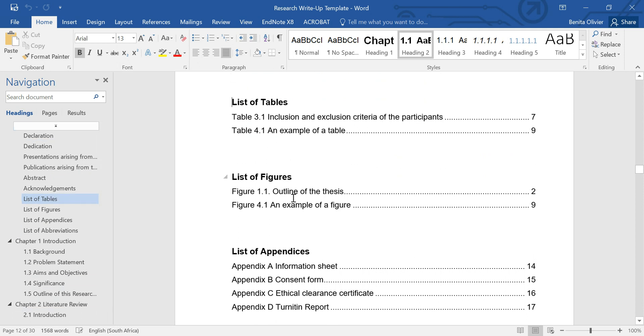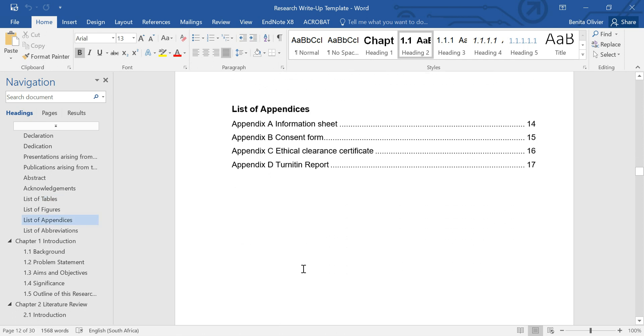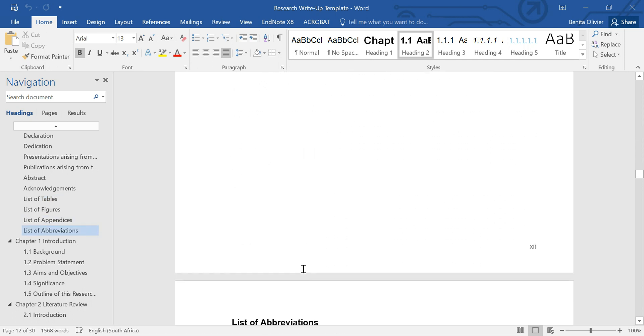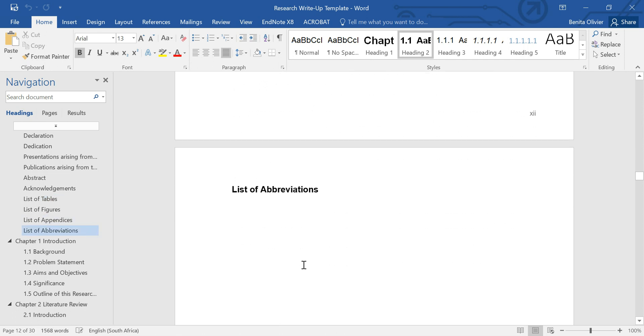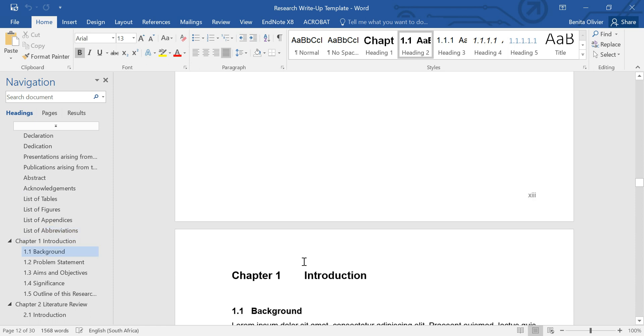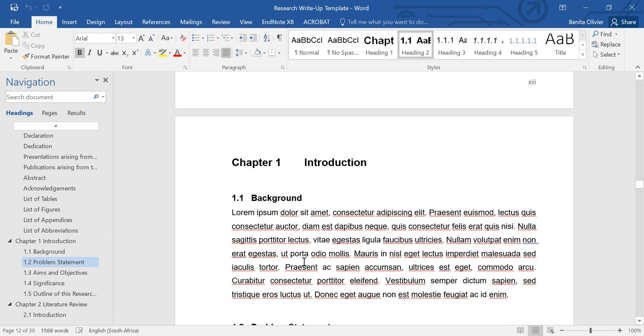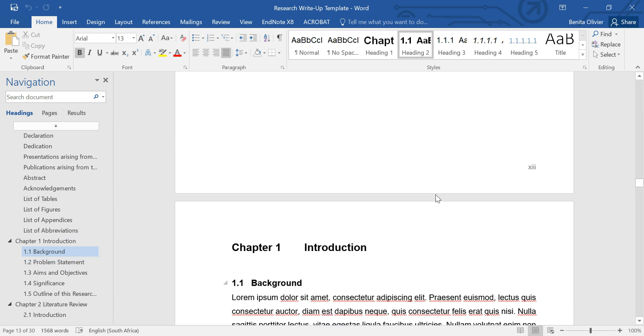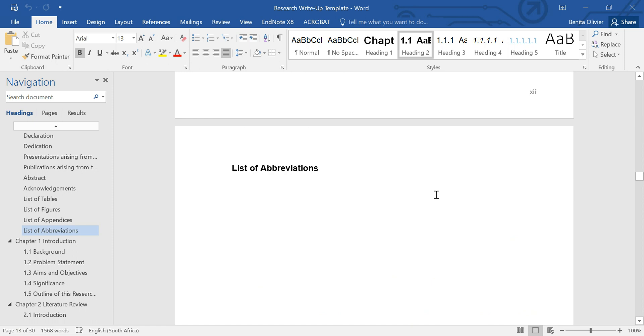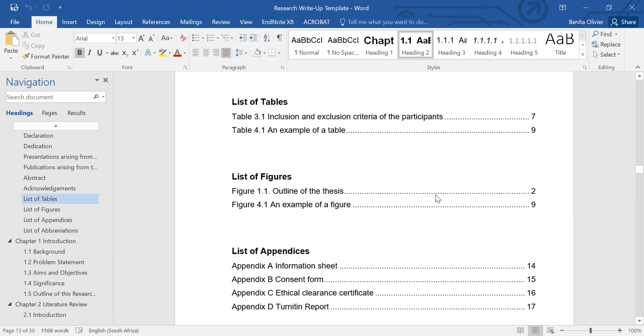Here's your list of tables, figures and appendices. And you have your introduction. Now let me show you what the table of contents look like.